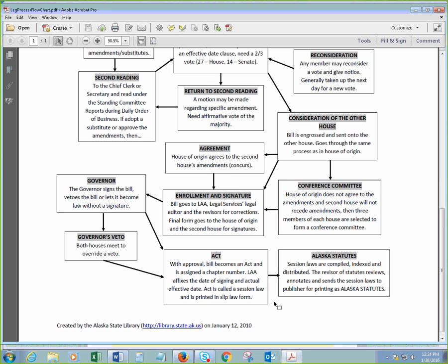They get a chapter number in the session laws. And after a few months after the session ends, they're basically put into the Alaska State Statutes, which is all of our laws. Sorry, they're compiled, indexed, and distributed.